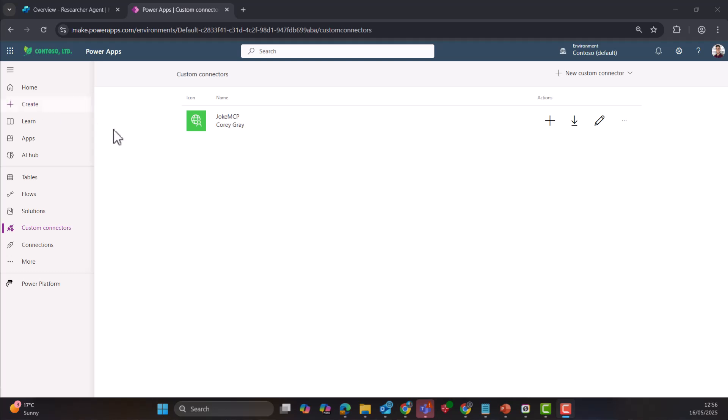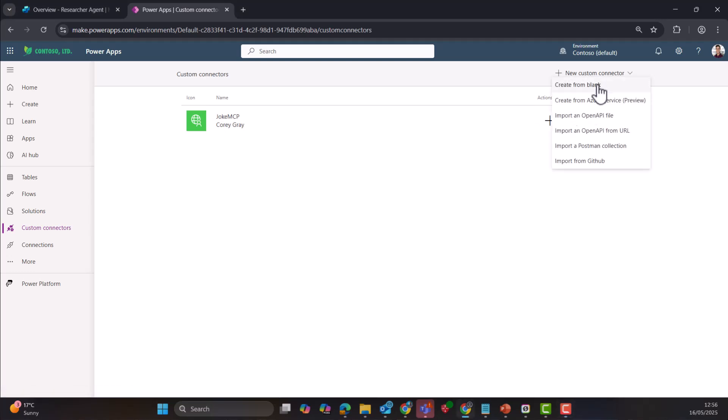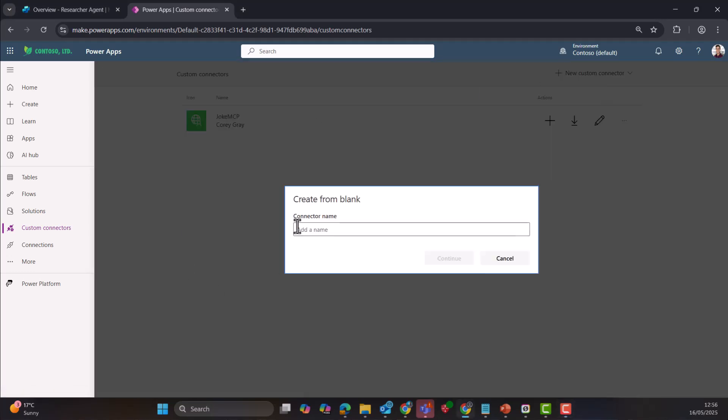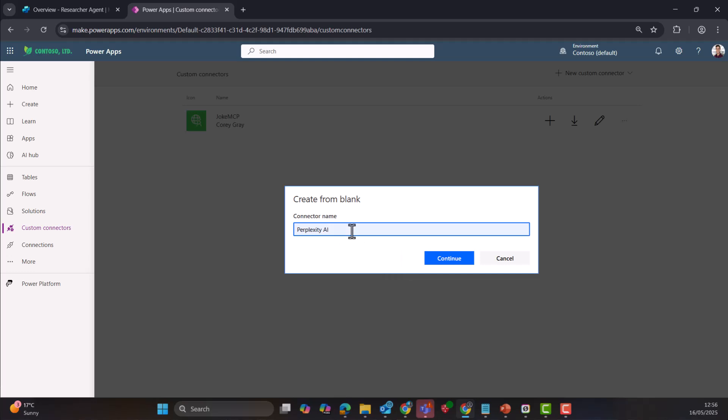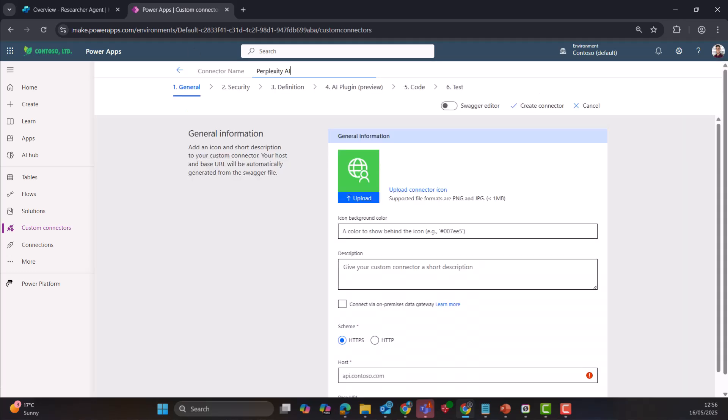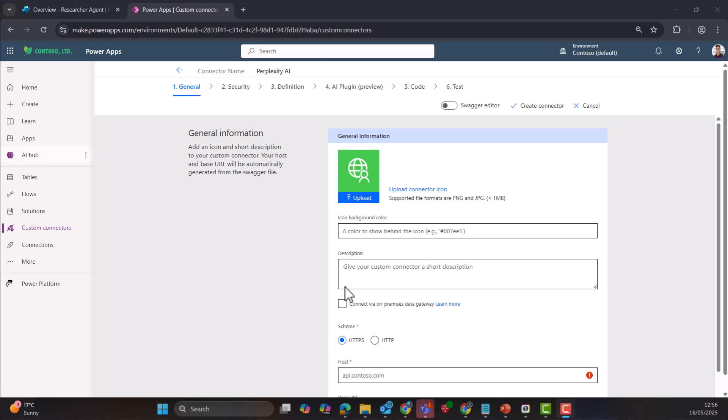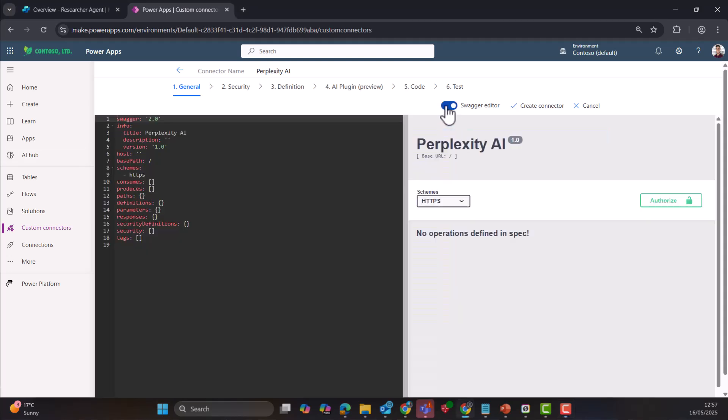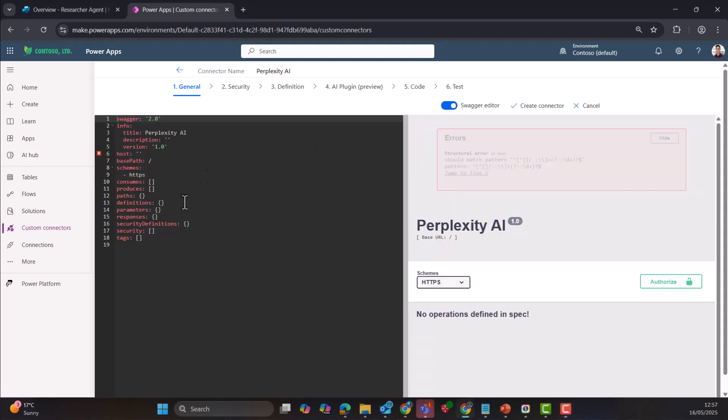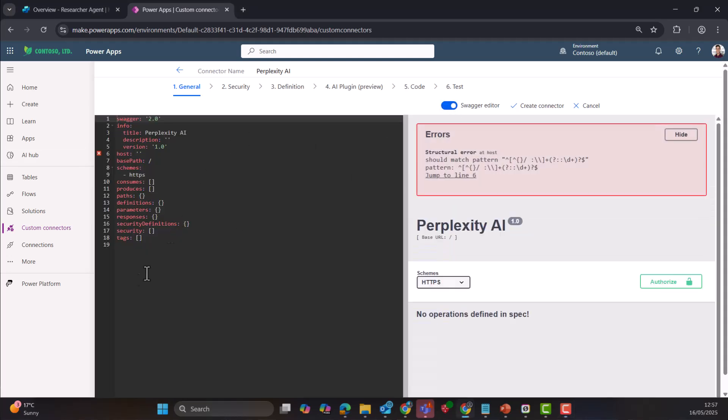Next, I could create a custom connector either in the Power Platform web app here, or I can do it over in Copilot Studio. But for now, we're going to create a custom connector. And we're going to give it a name. Let's call it Perplexity AI, because that's the web service that I've got set up. Next, I'm going to switch on the Swagger editor. And I'm going to copy and paste some configuration here that complies to the OpenAI 2.0 format.